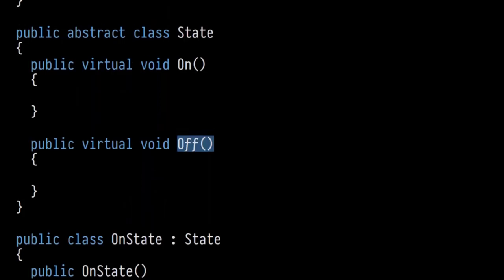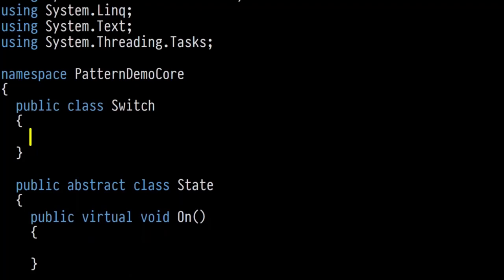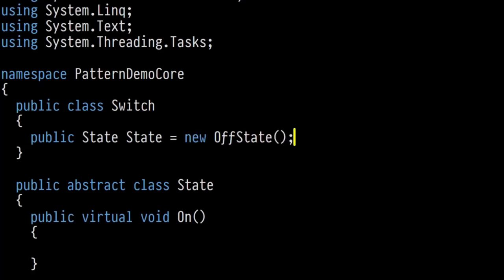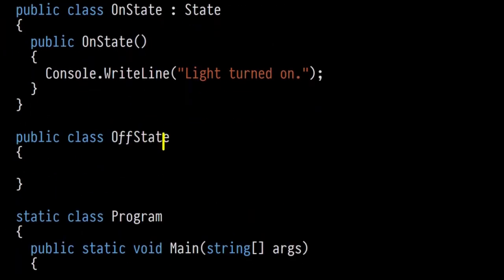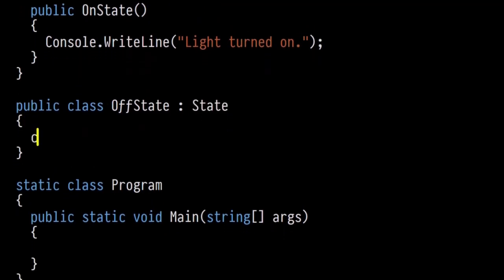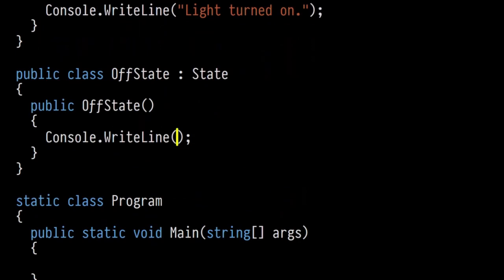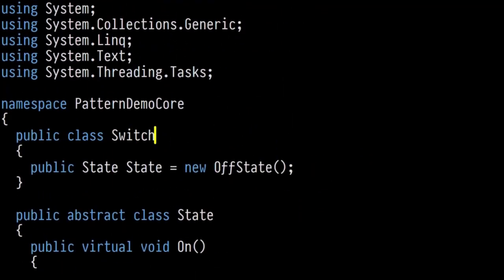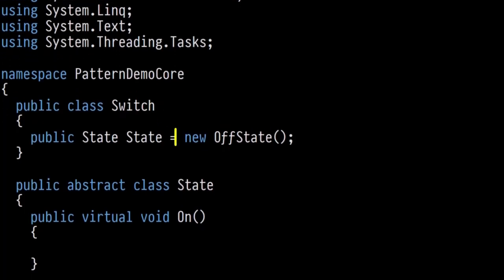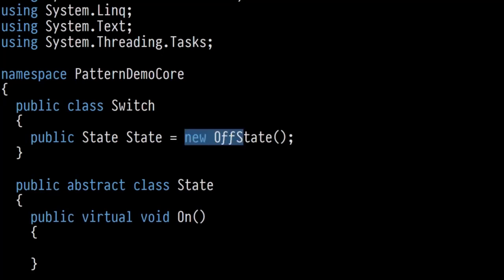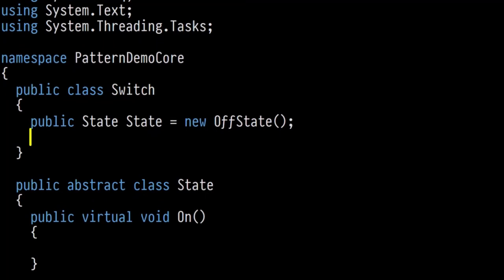Coming back to the Switch class: it starts in the off state and uses polymorphism since OffState inherits from State. The Switch has public On and Off methods. In the classic implementation of the State design pattern, you tell the state to switch itself from one state to another — which sounds strange and actually is strange. You call state.On passing the switch, and state.Off passing the switch.